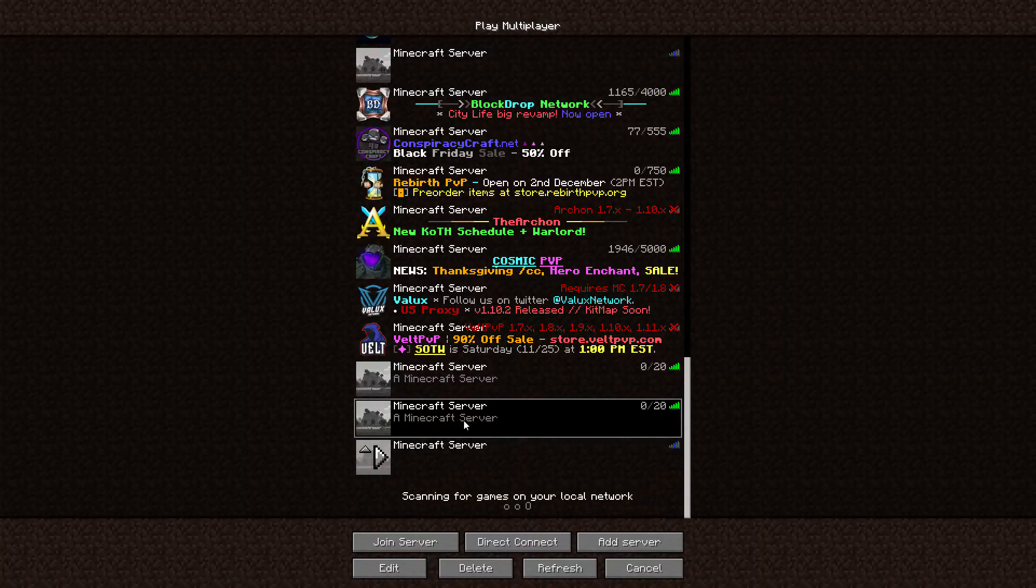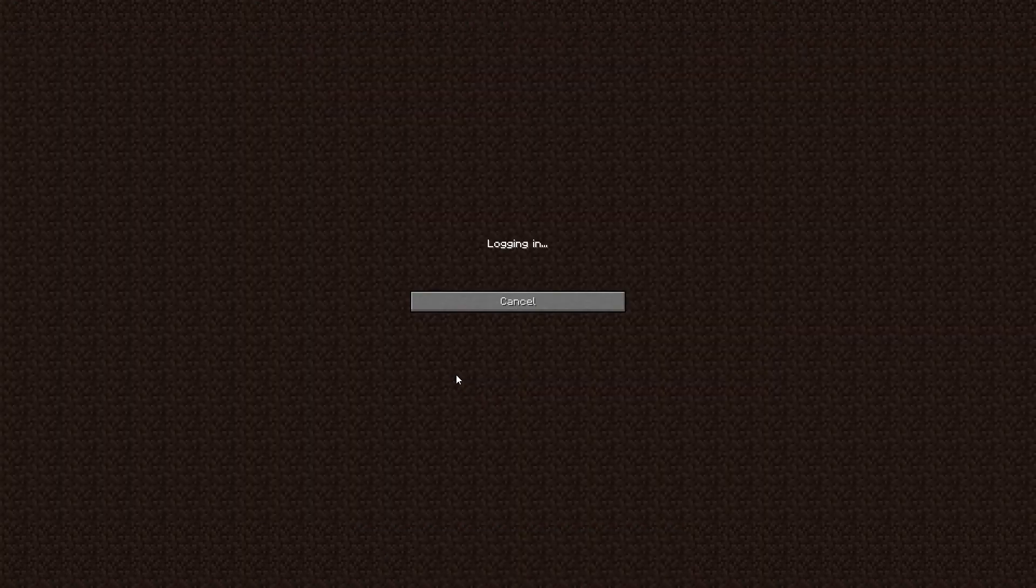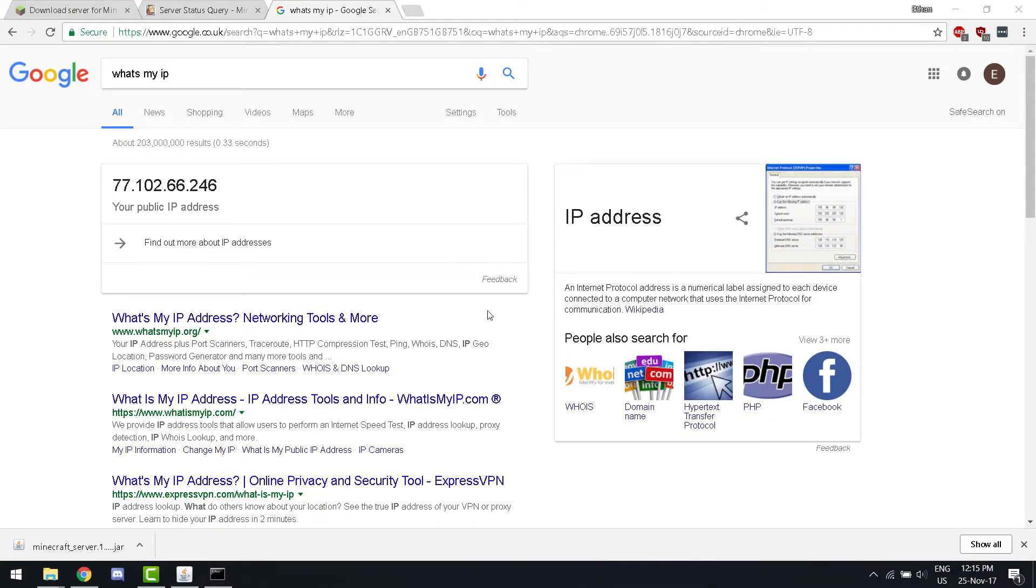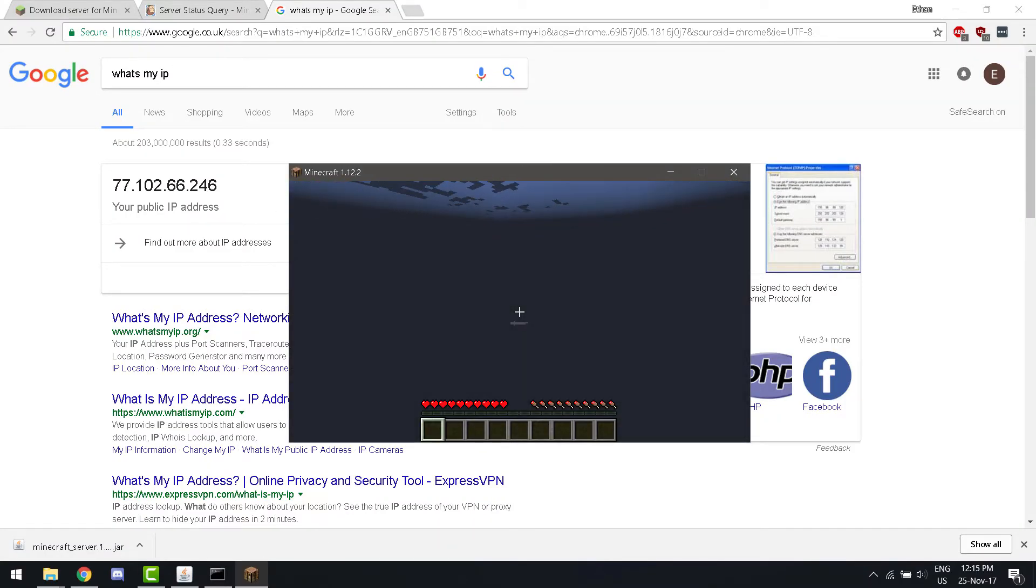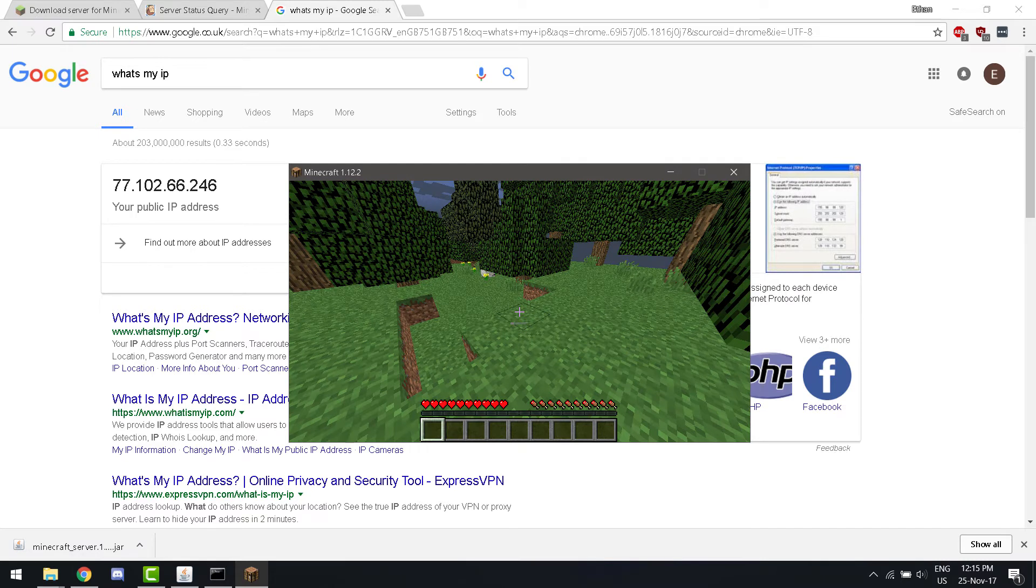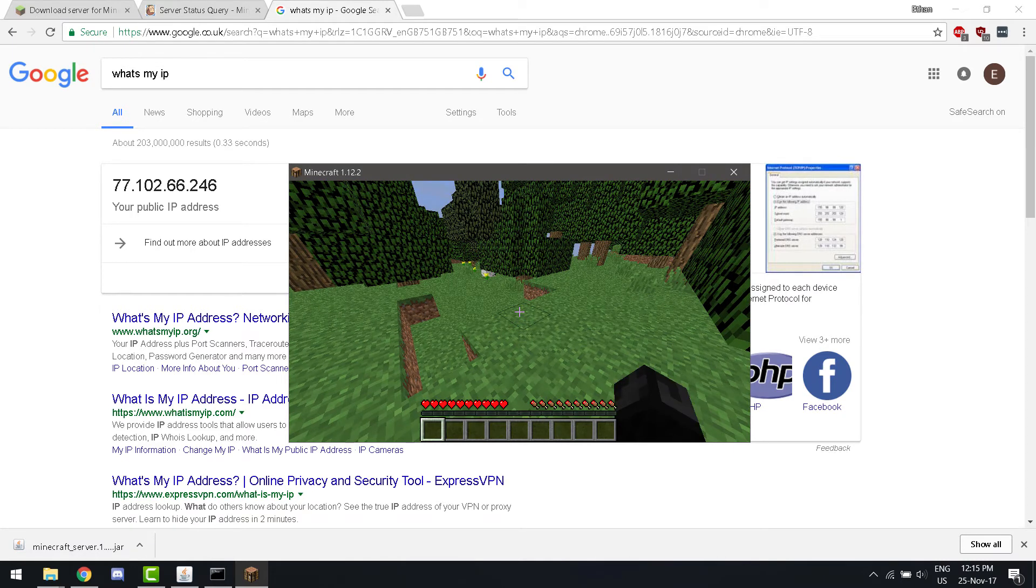So, let's connect to local host. You see, we have logged into this Minecraft world.